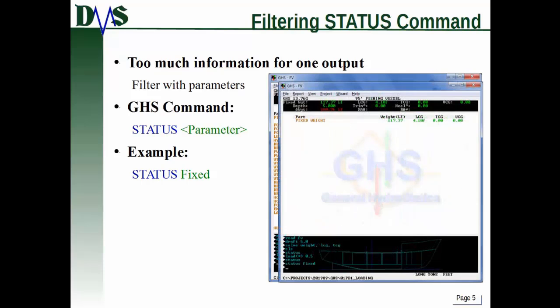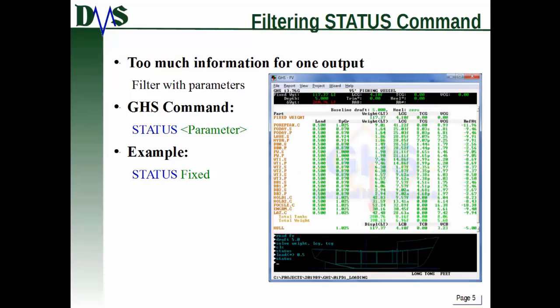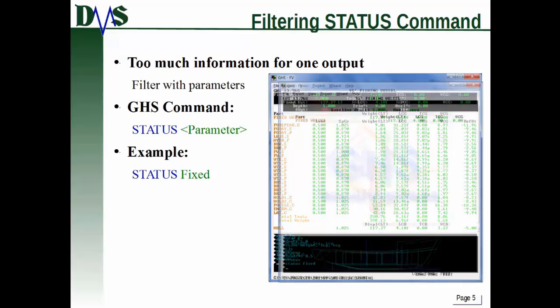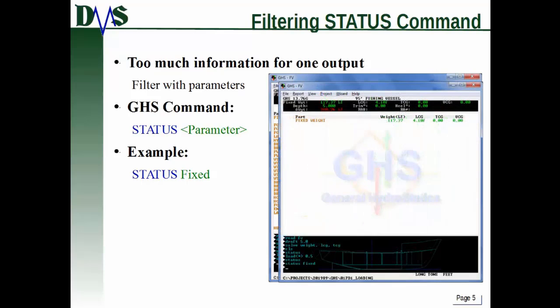Here's what happens when you use the 'status fixed' parameter to filter things out. Look at that difference - this is fixed weights on top plus all the tank weights and everything else. If I use the fixed parameter, it filters it down to only show the fixed weights in the ship.